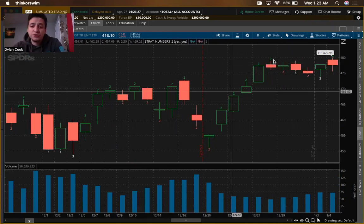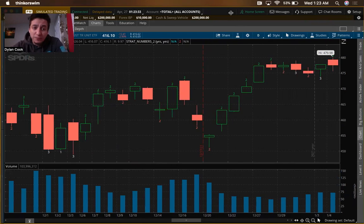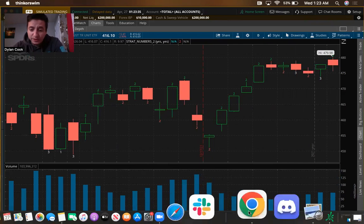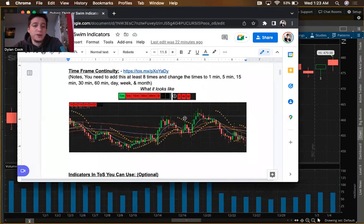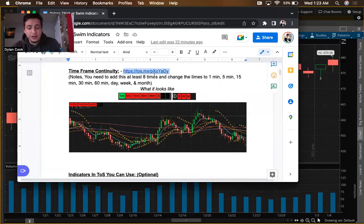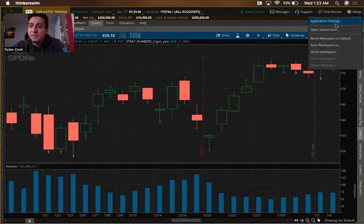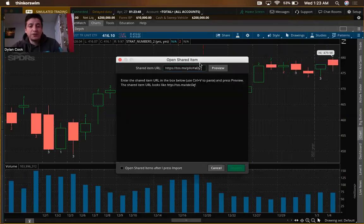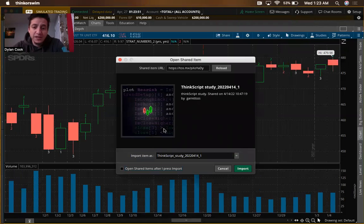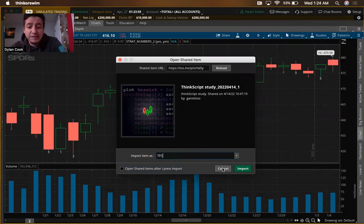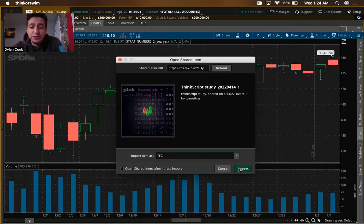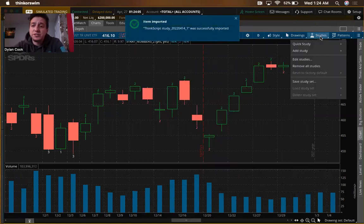The next thing I'll show you is a little more tedious but it's important — it's going to get you your Time Frame Continuity bar set up. You're going to do the same thing: copy the link, come back to Setup, Open Shared Item, paste it in, preview it. This time it's going to have a script — you can call it whatever you want, I'm going to call it TFC for Time Frame Continuity — and hit Import.